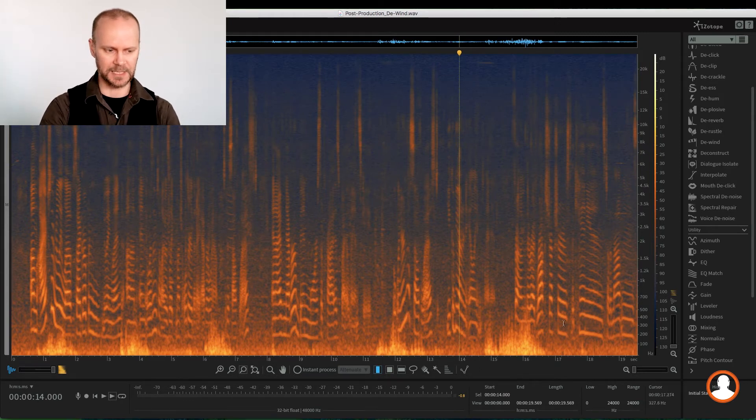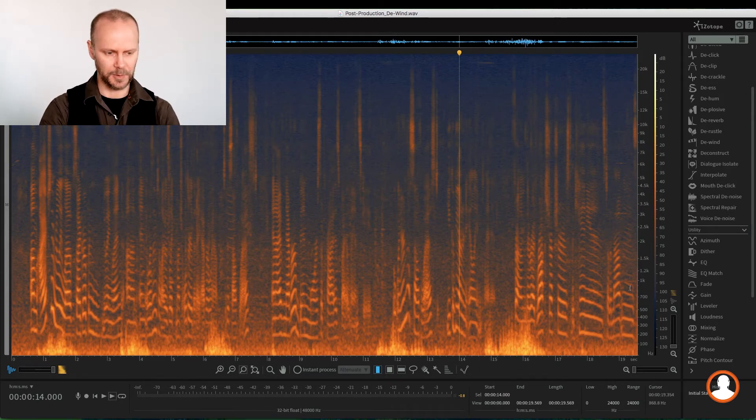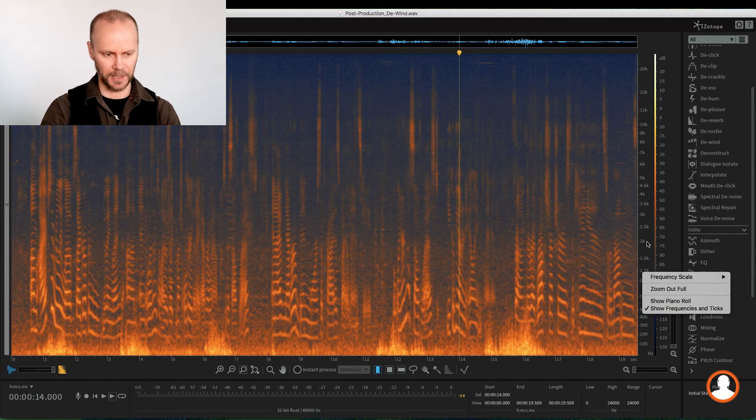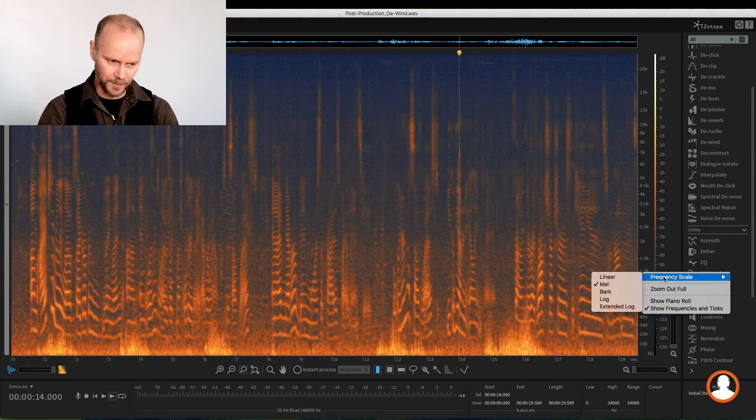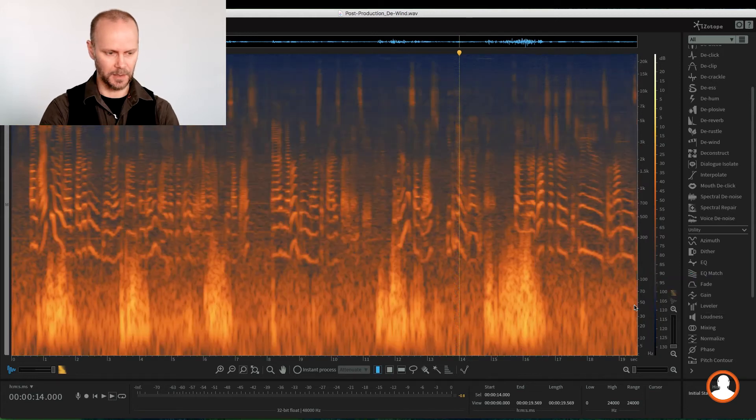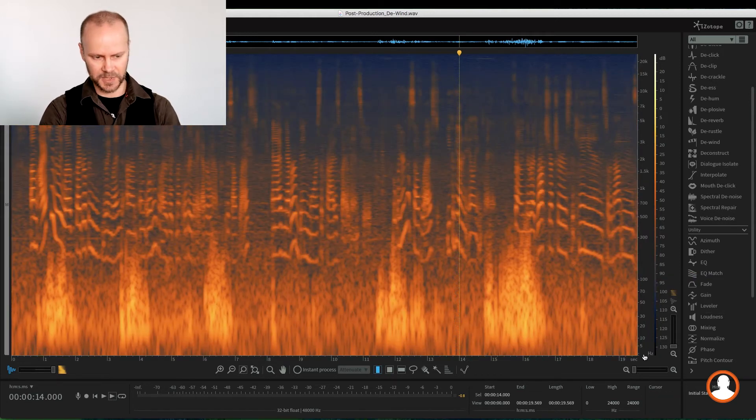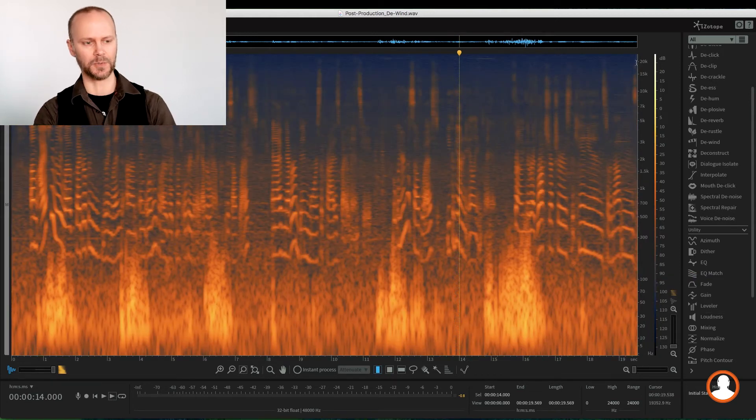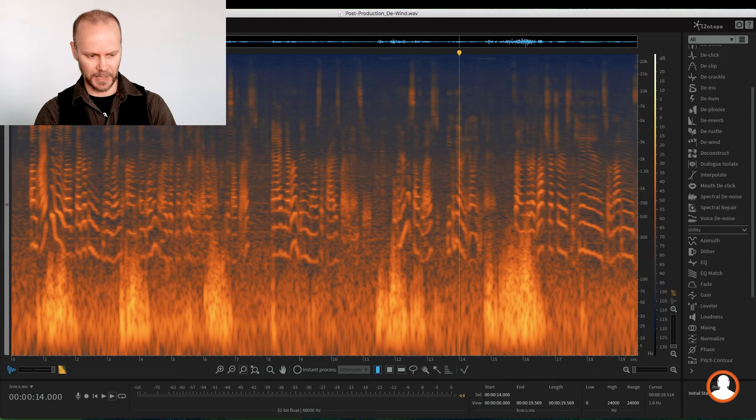So when we want to isolate and work on the low frequencies, we can right-click on the frequency scale and change it to, in this case, extended log. And now it's the same frequency range from zero to 20K, but now we get a better degradation of the low frequencies.